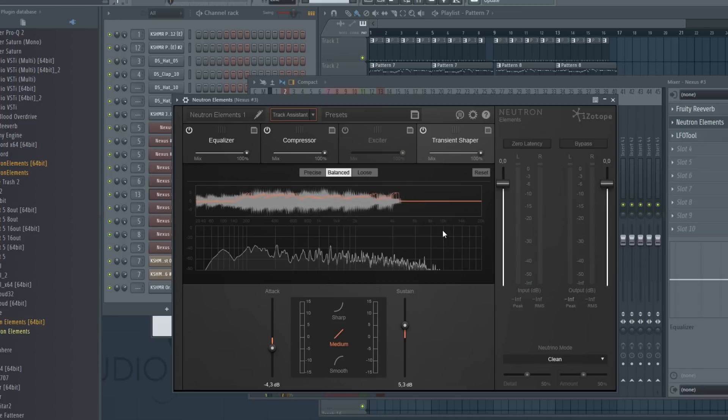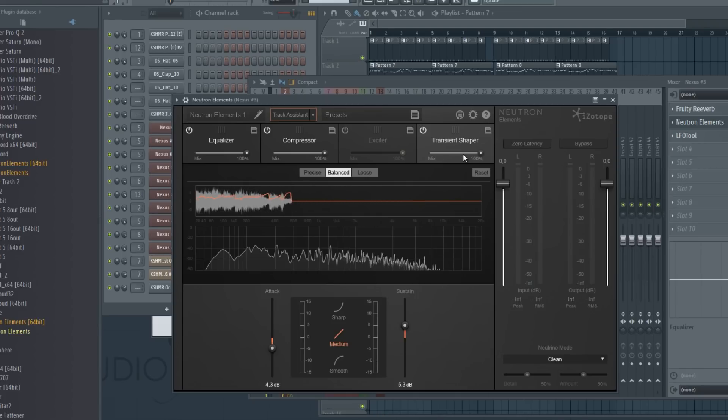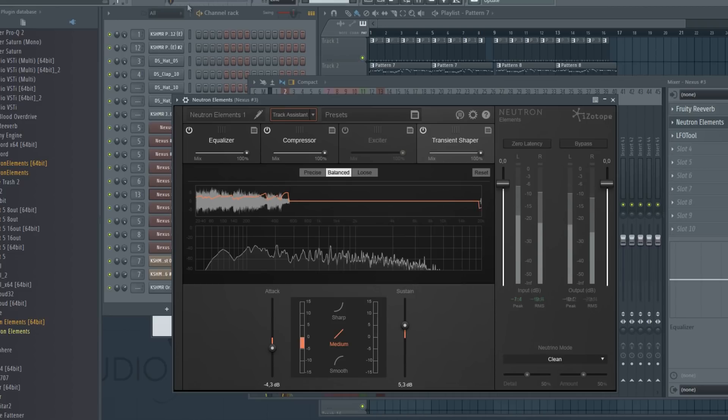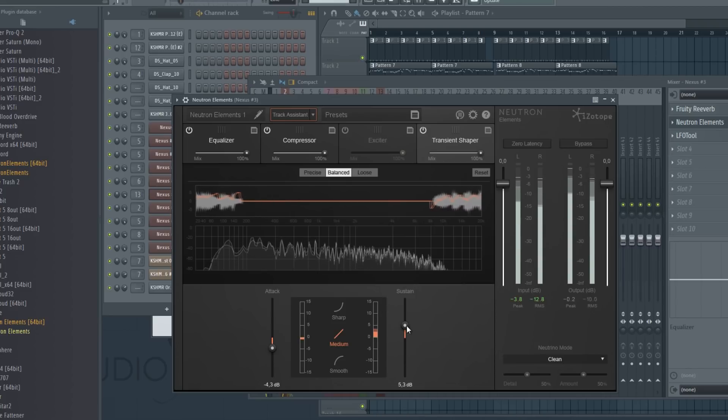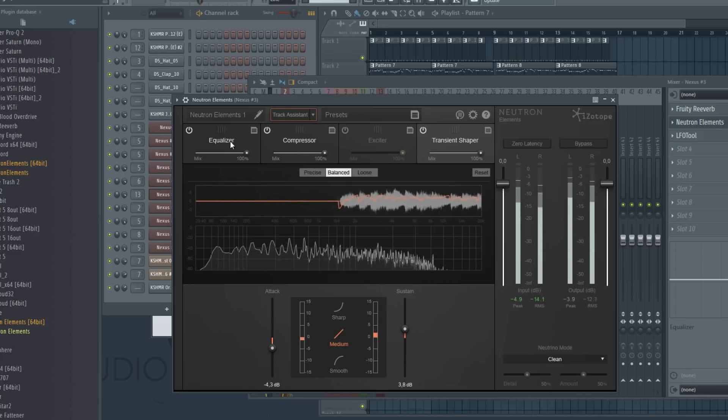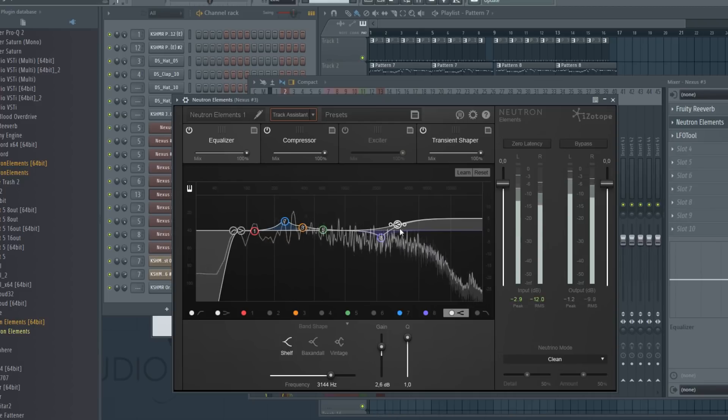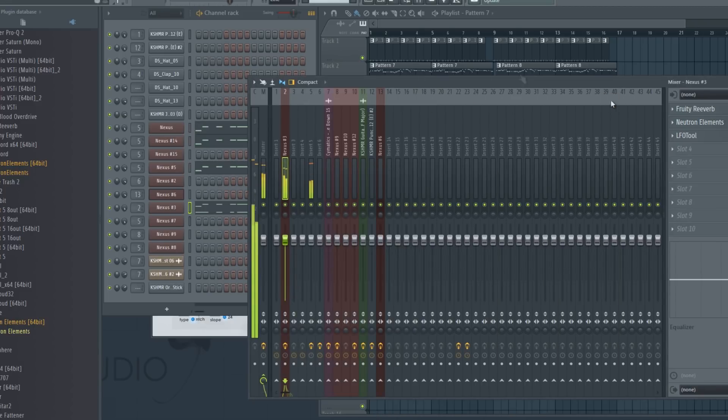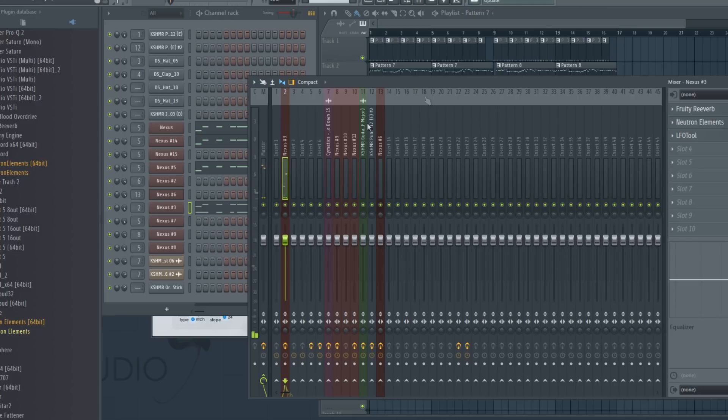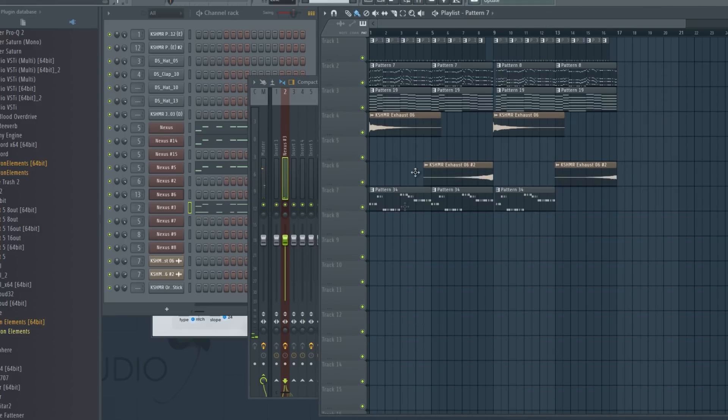And yeah, when I'm listening to it together, I think we actually can use the transient shaper with the sustain. So it boosts the piano a little bit more. Yeah, I like that. So now let's move on to the other sounds, which is the lower portion of this track. It's the bass and this trumpet or brass.